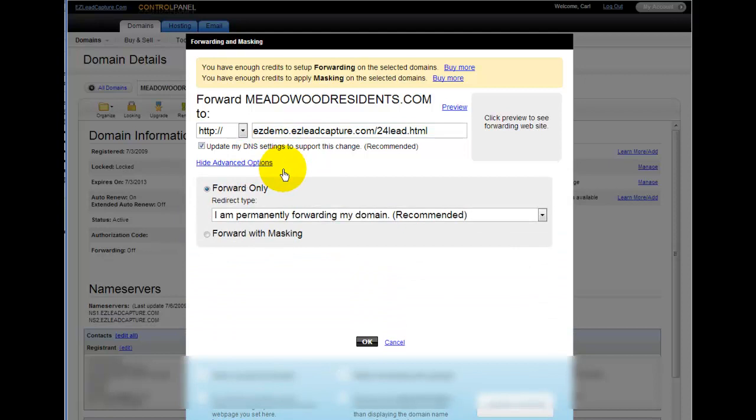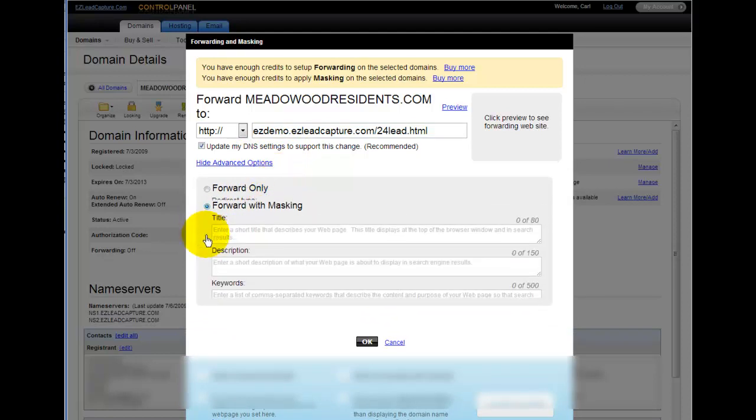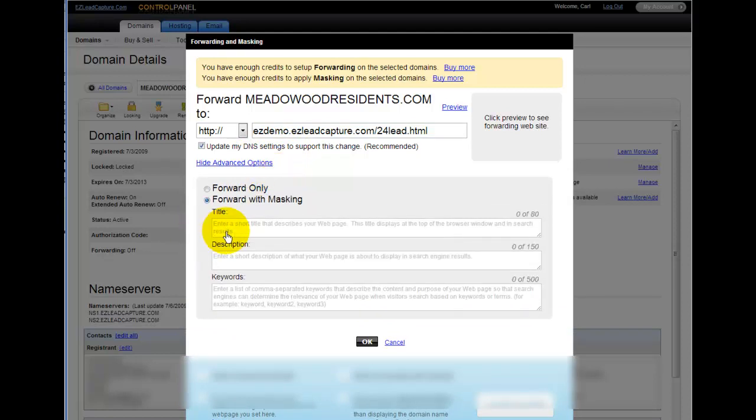Once you've done that, we want to click on advanced options. And we want to make sure that forward with masking is ticked off. And what this means is that when somebody goes to yourdomainname.com, they will never see Easy LeadCapture in the background. All they will see is yourdomainname.com.